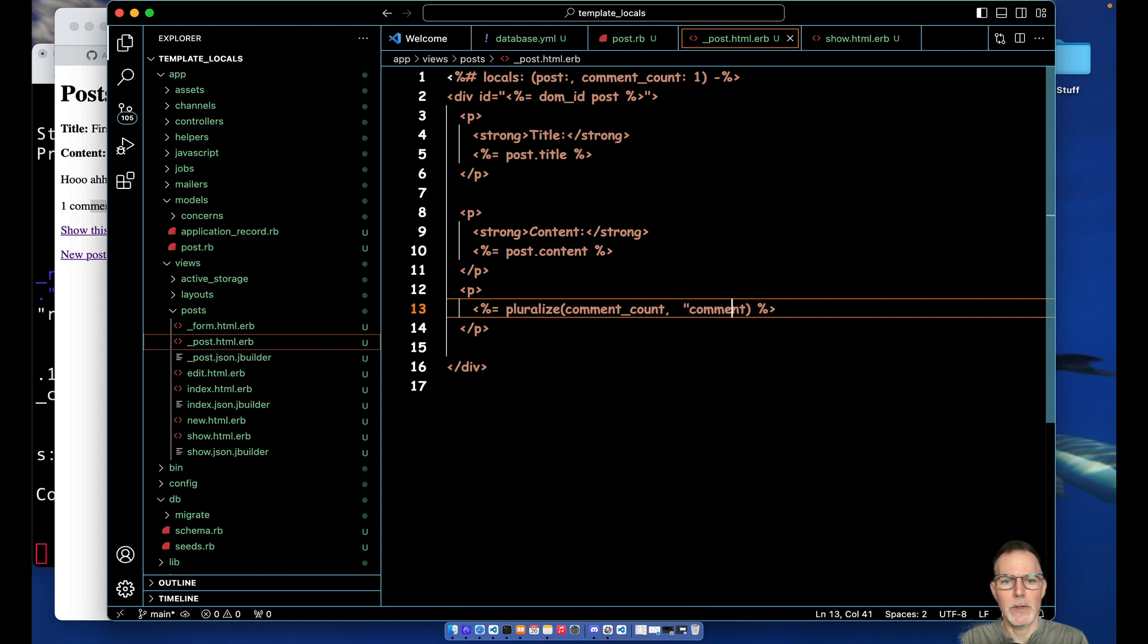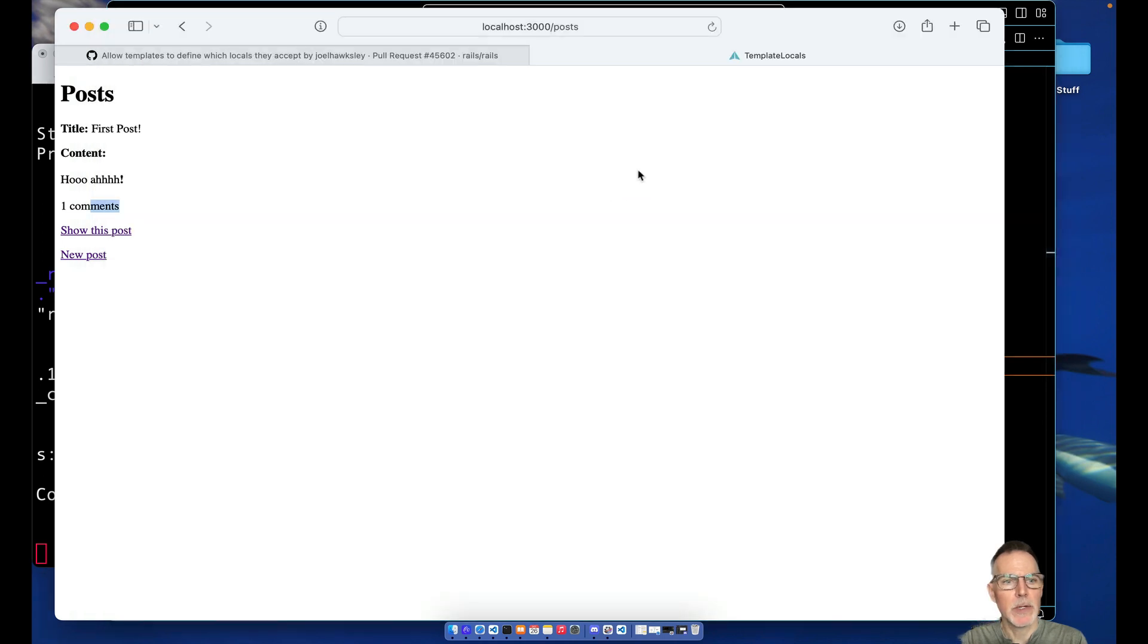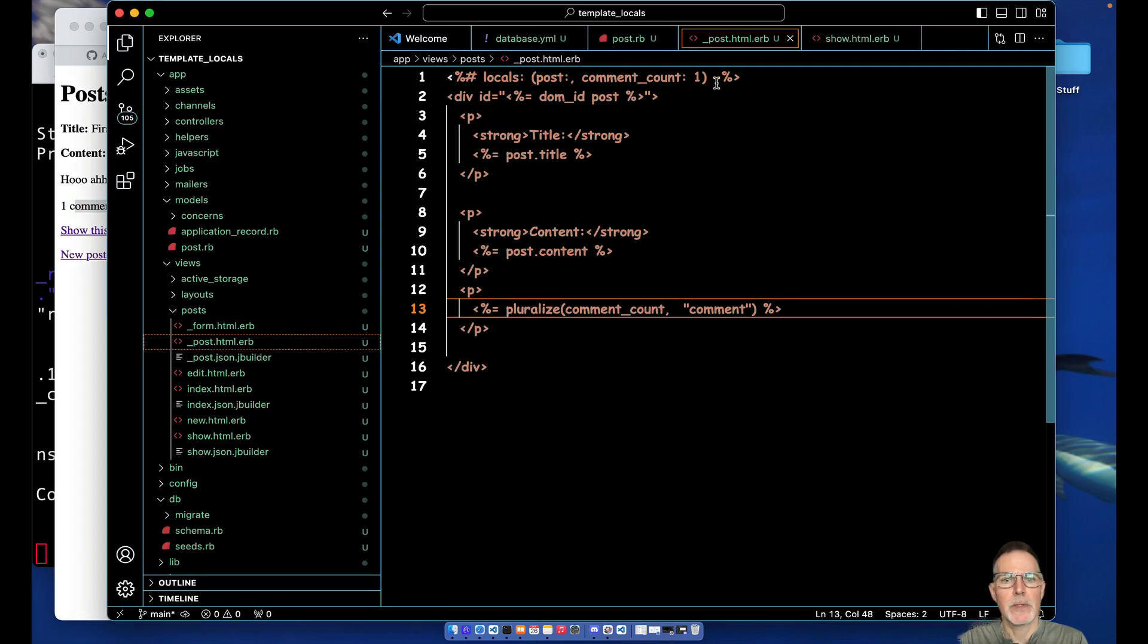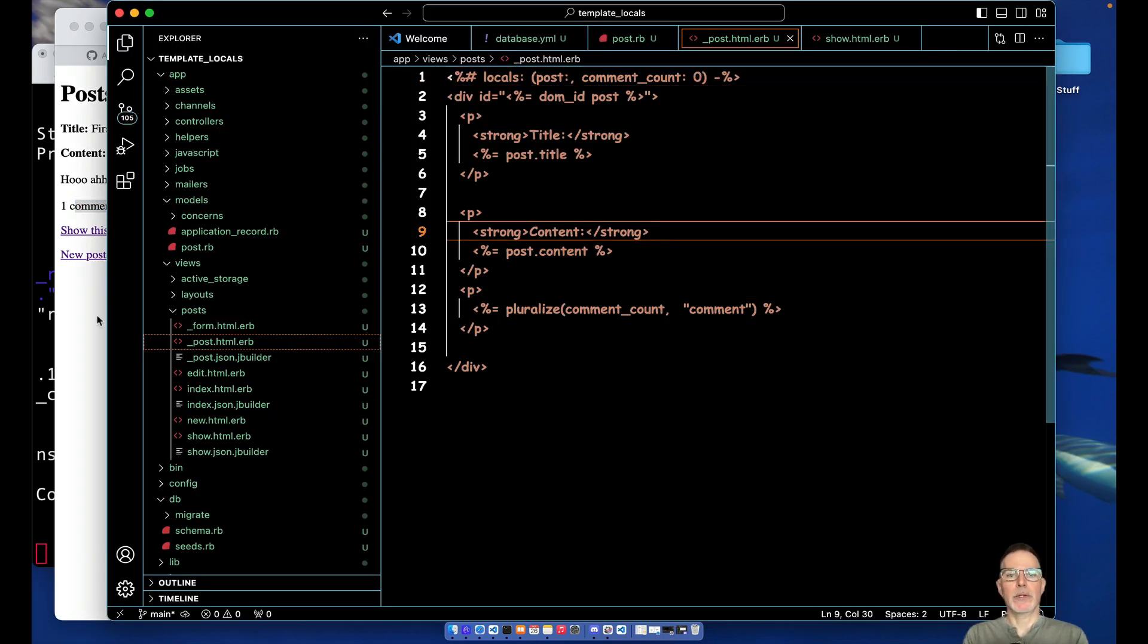All right, and then so the value is passed in and then the string is what's going to be pluralized. So as we can see here, one comment. So that's a nice little Active Support helper you can use in many other cases, not just here.